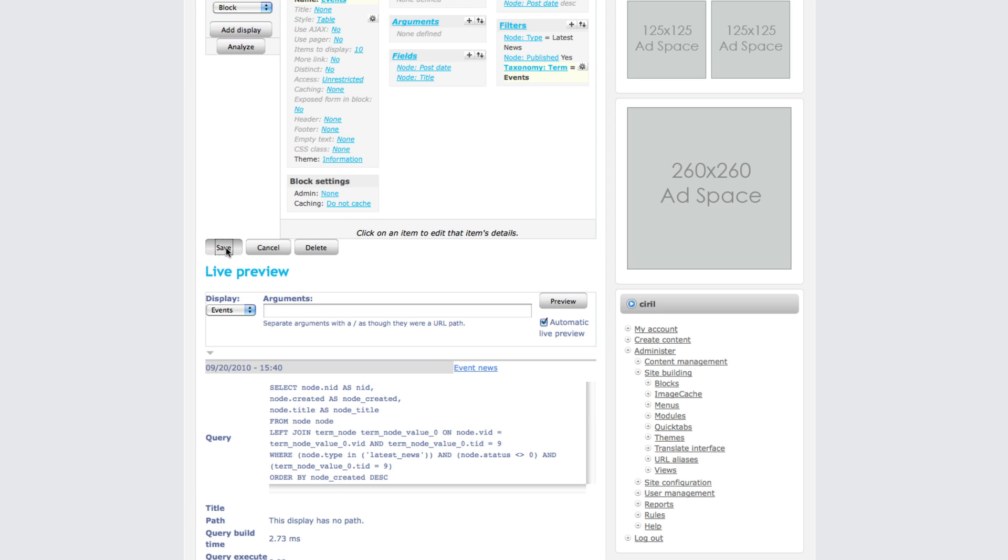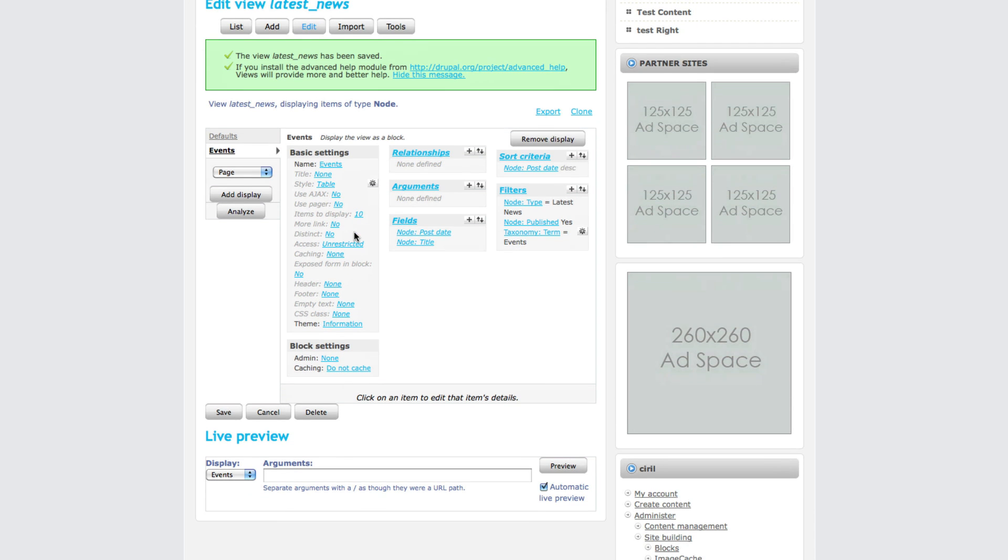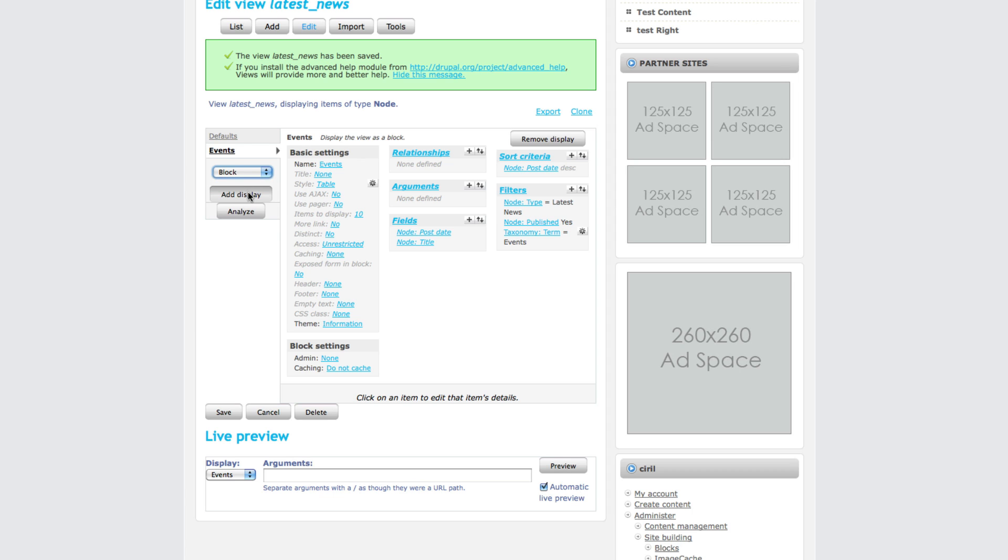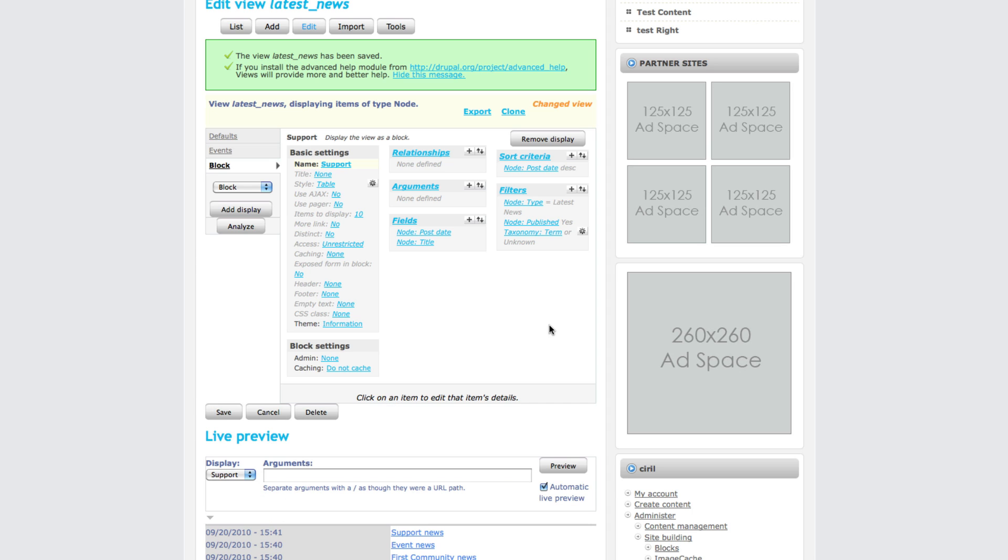Now we have created our events news block. We need to click on the events news block again, then click select block. Click on add display and rename this to support so that only support news will be displayed.